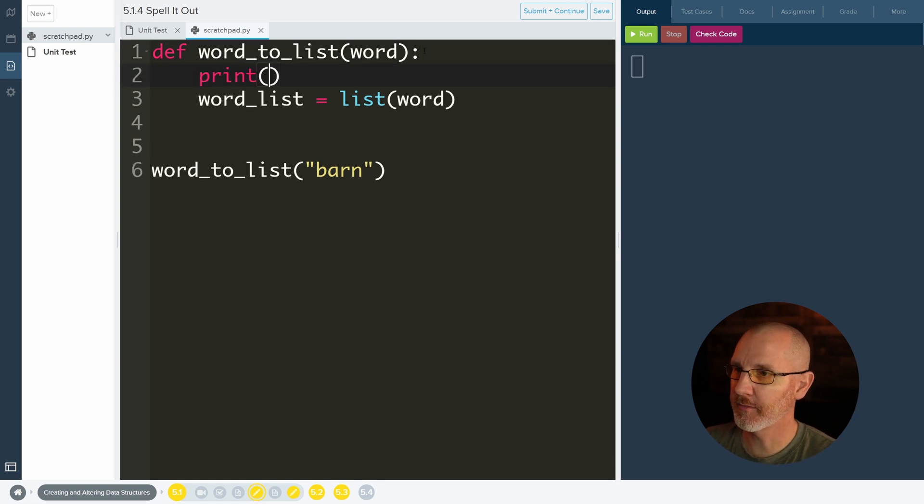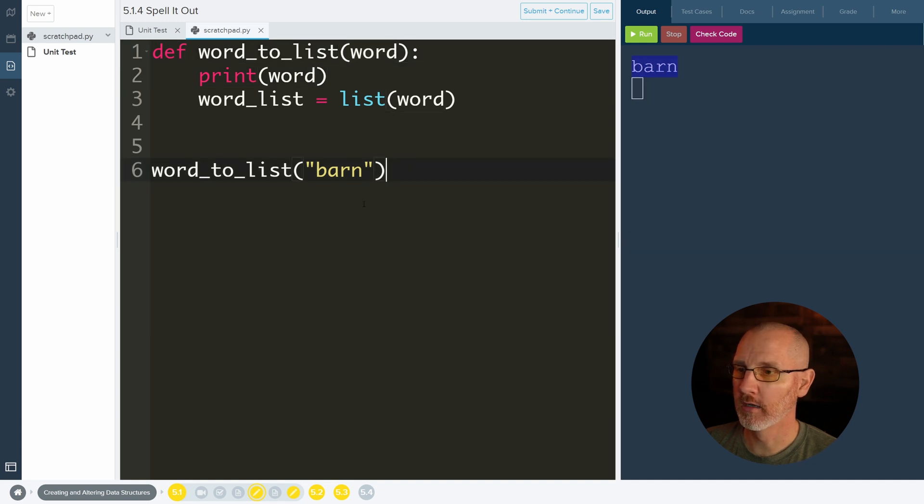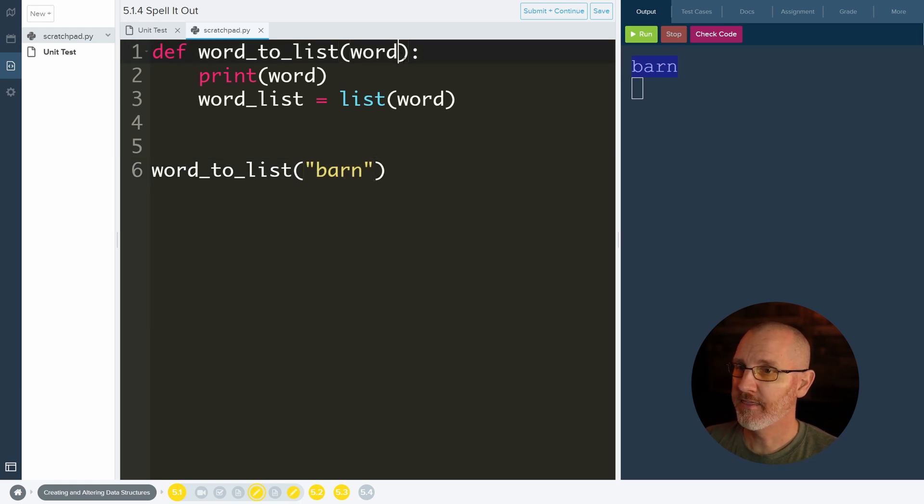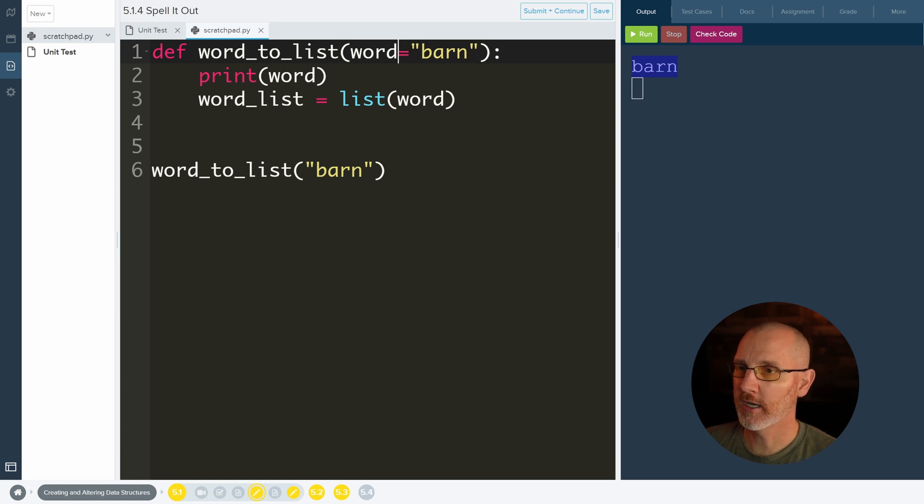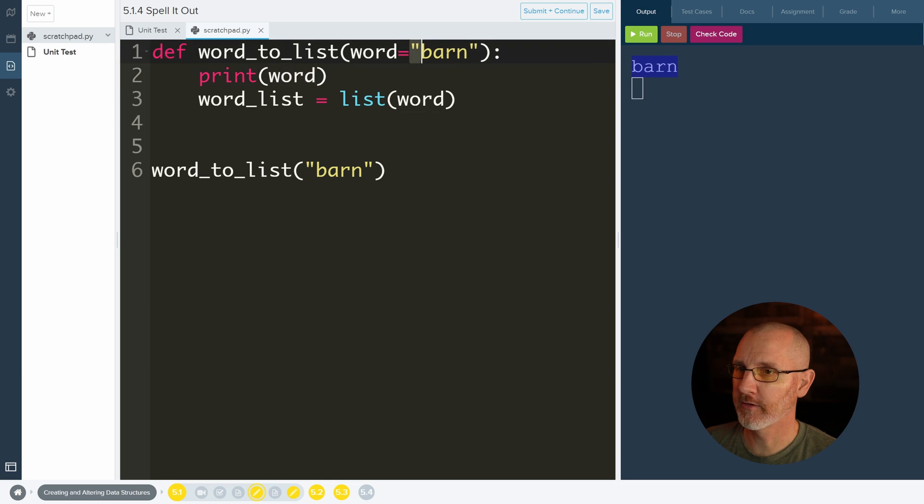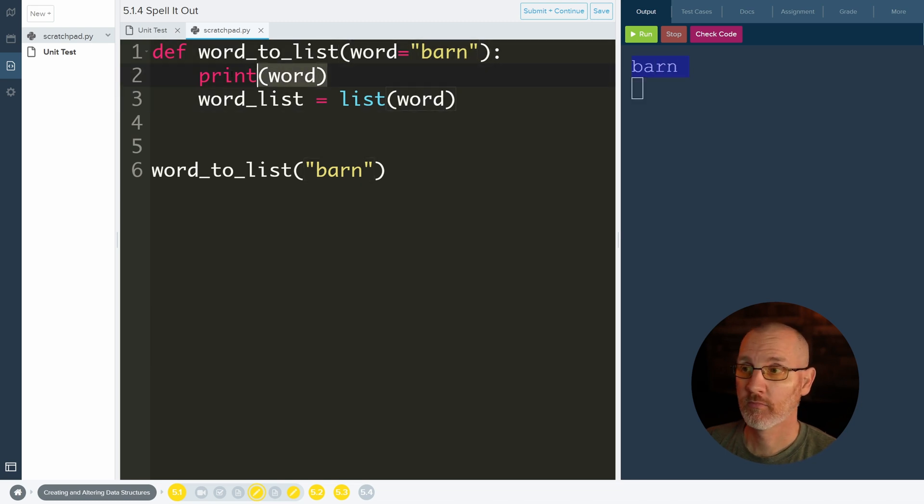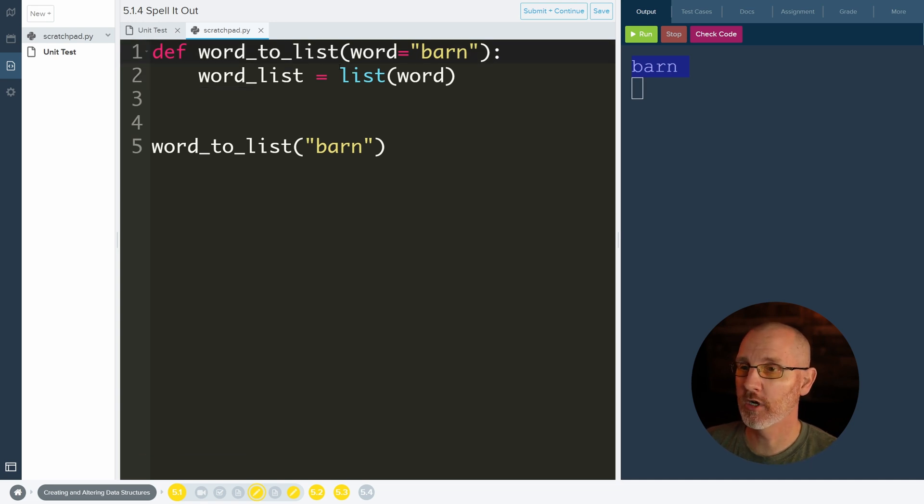So if we run it word holds the word barn. So right here we're calling the function with barn as the parameter. Therefore when it comes up here it's going to look something like this. Word is storing the word barn. And therefore when we print word we're really printing the word barn which is why barn shows up here.